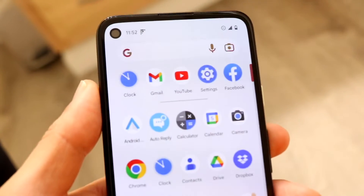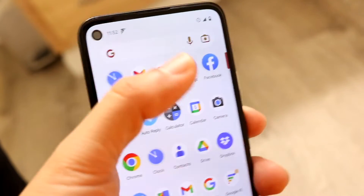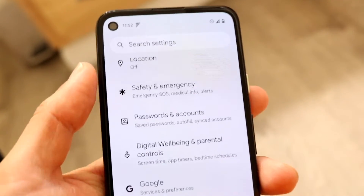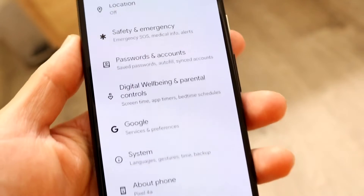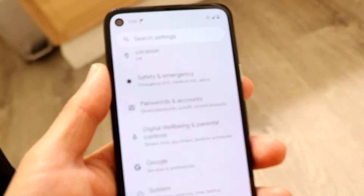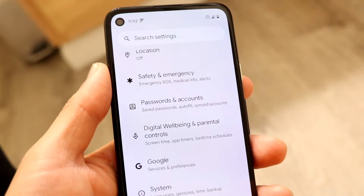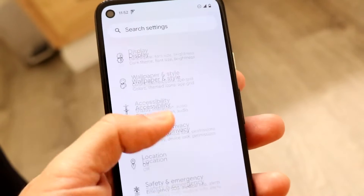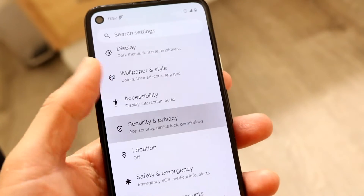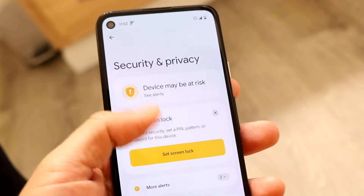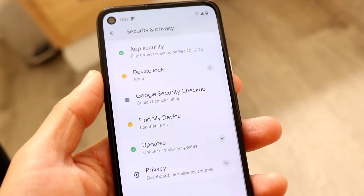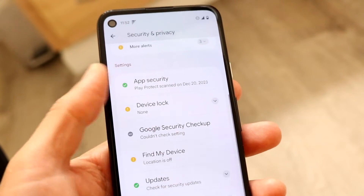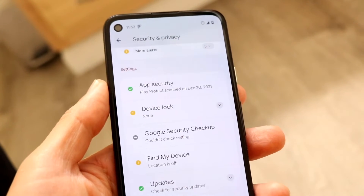A quick way to tell if this is the case is to go to your Settings application on your Android device and make your way over to your security options. There could be an option that says something like Safety and Emergency, or Security and Privacy. What we want to keep an eye out for is whether there are any other administrators on this device beyond the default ones.